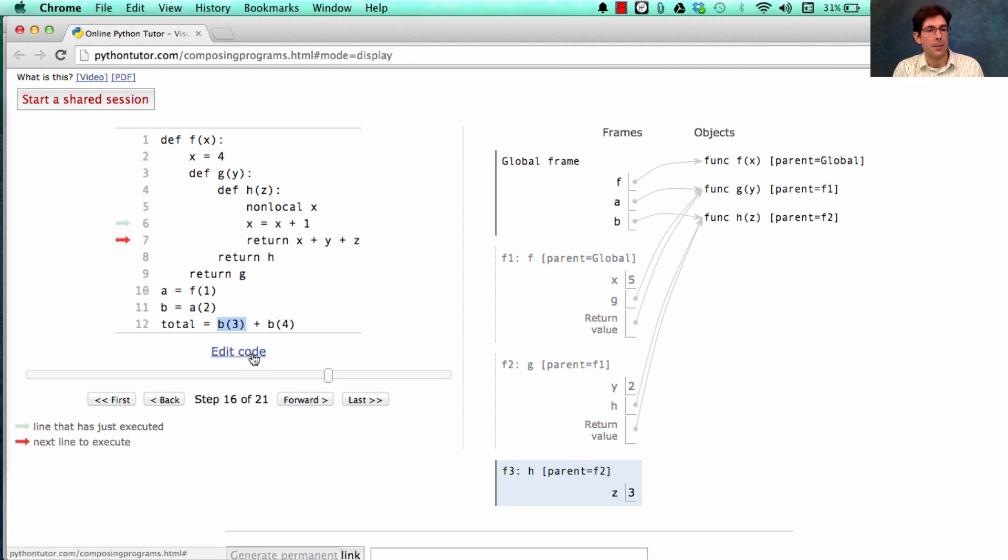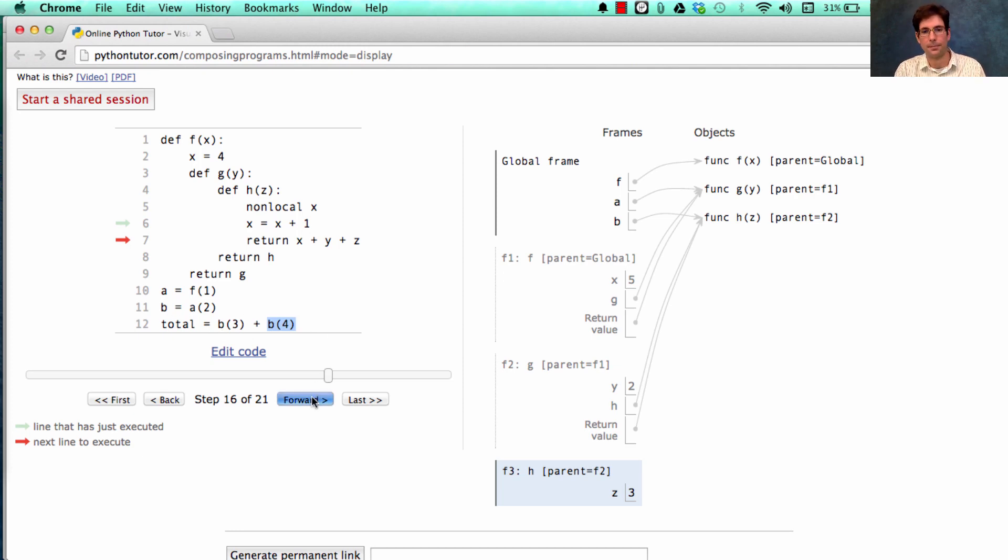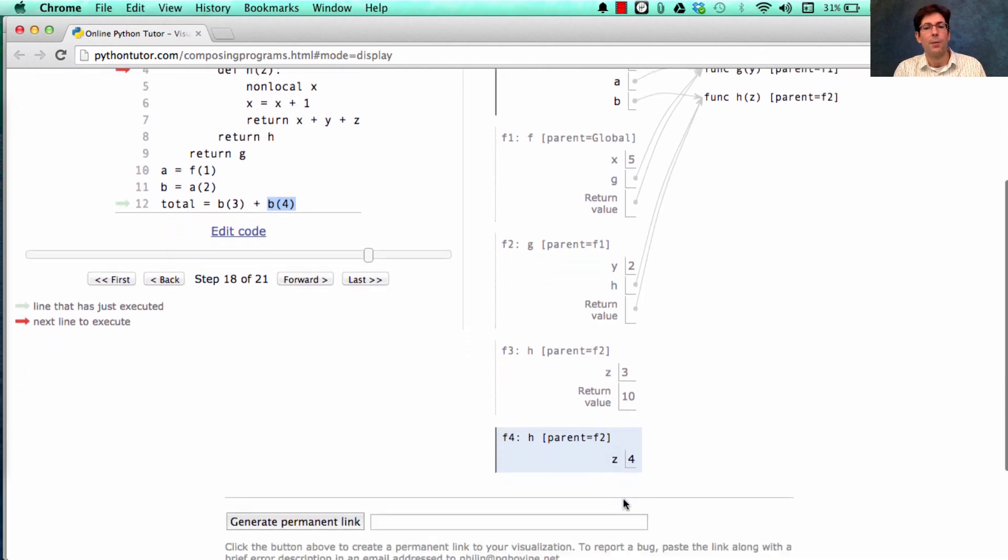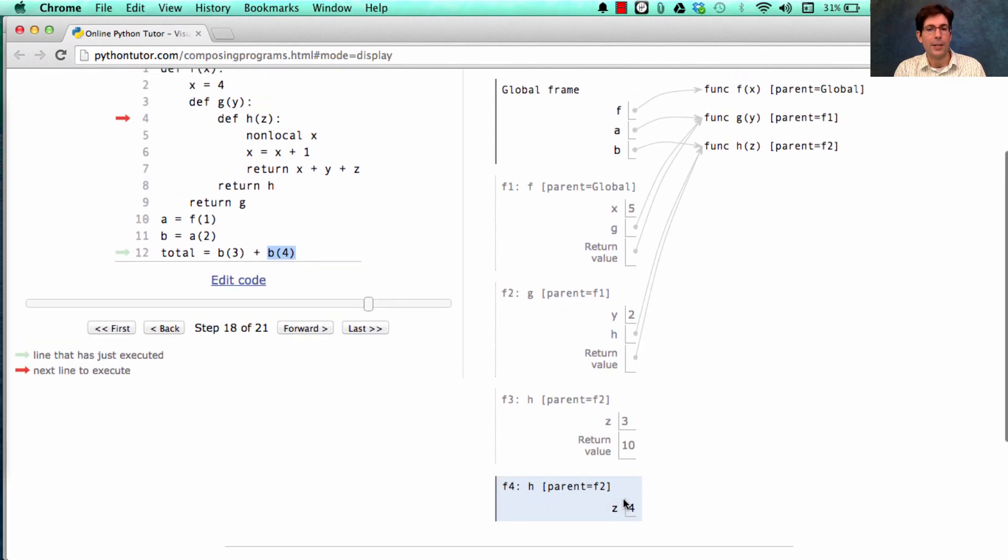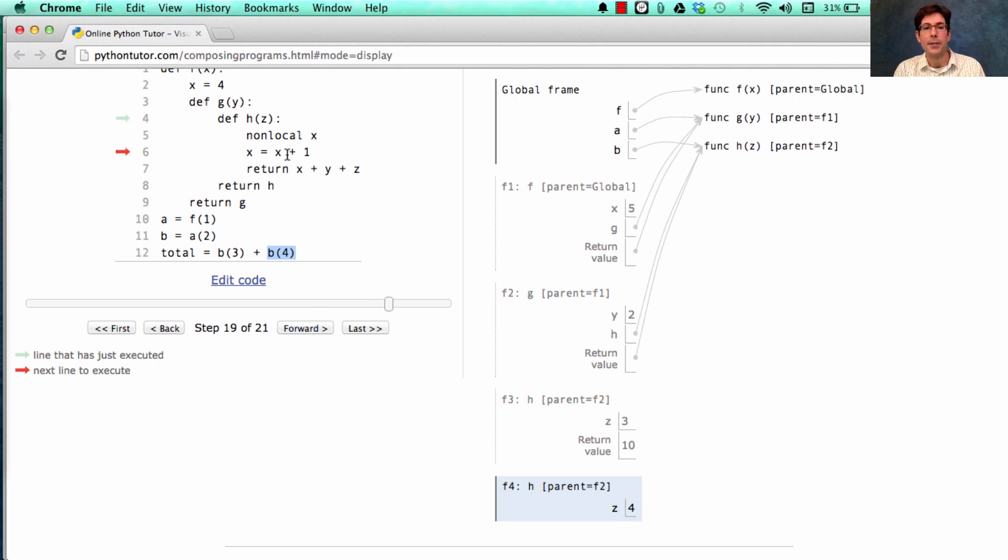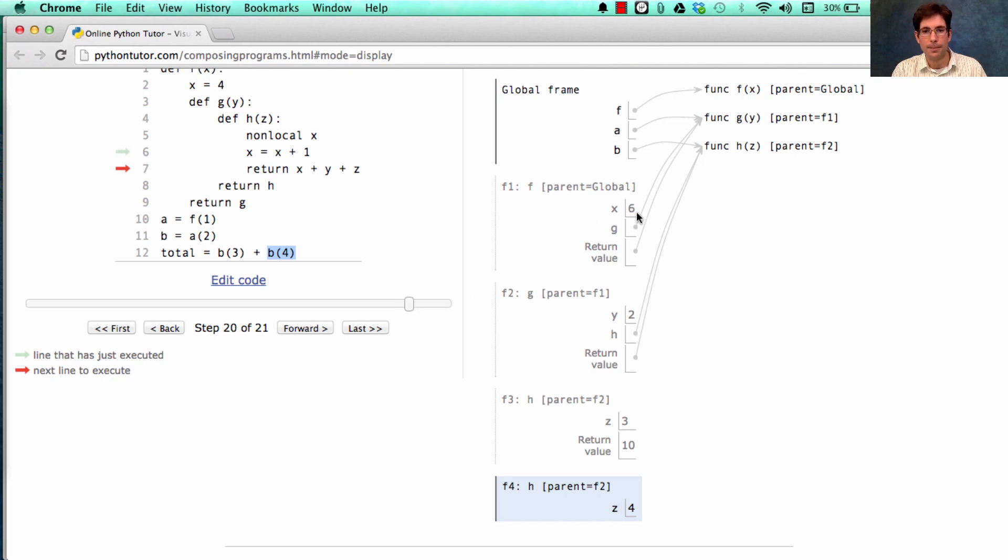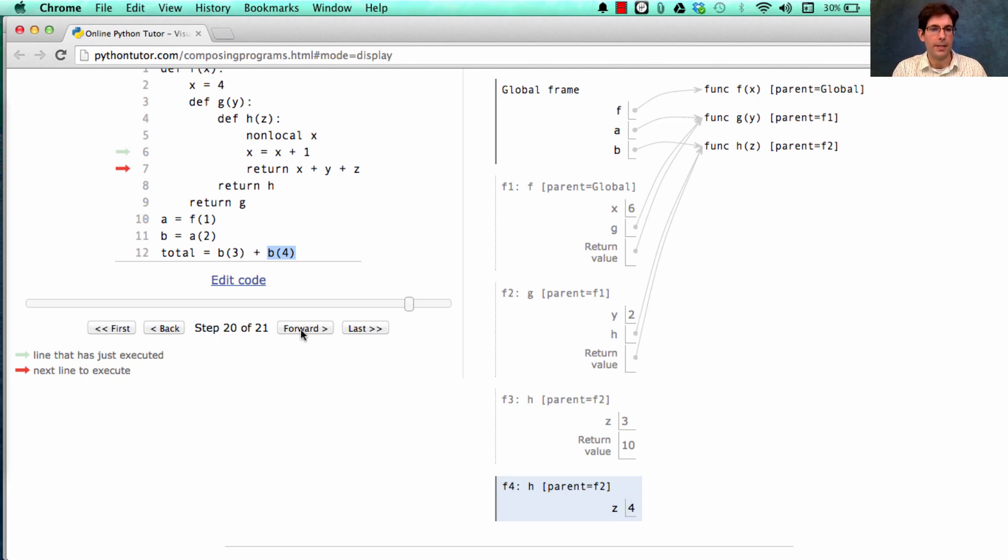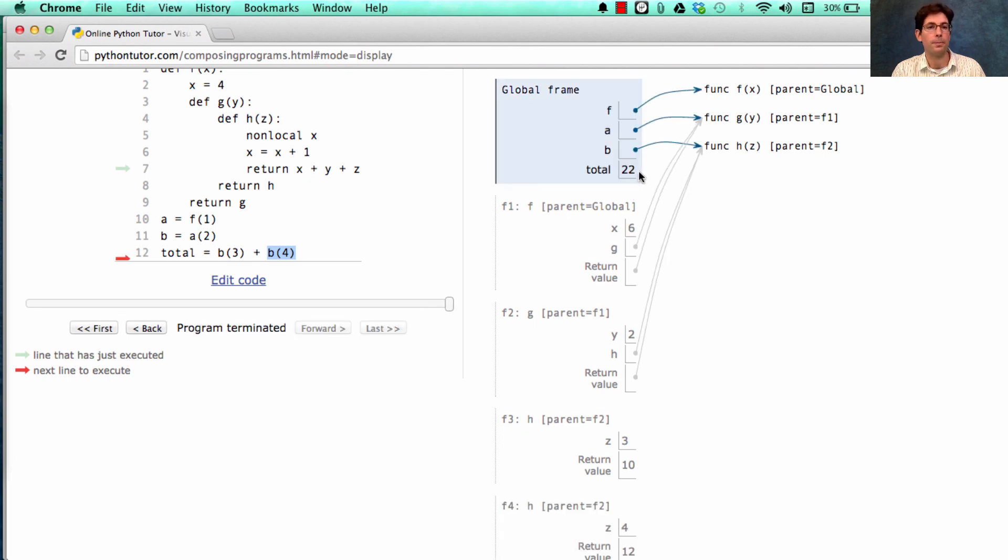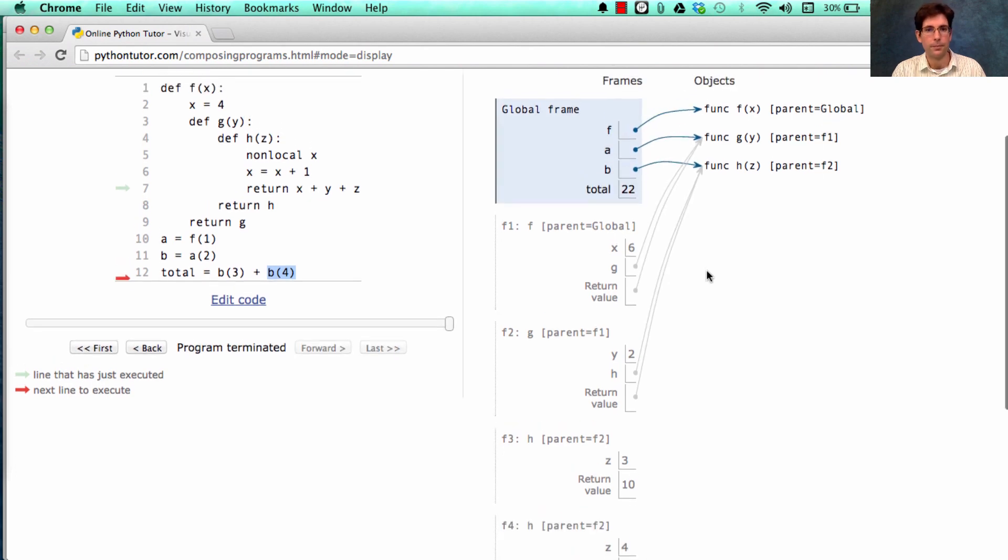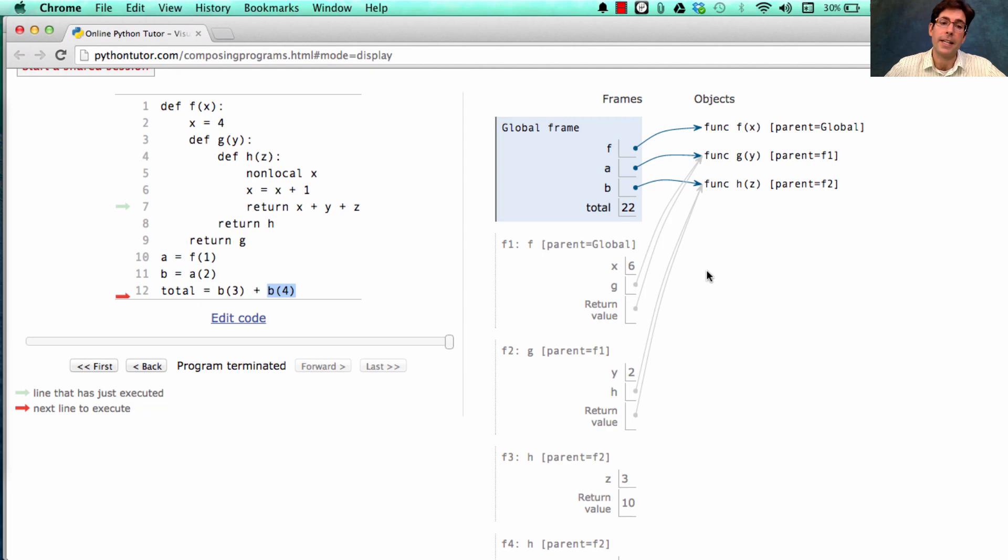We have to remember it because we still have to evaluate this thing. So the total will be 10 plus something else. Okay, what's the something else? Well, it's what you get when you call the h function on 4, which rebinds x to x plus 1. Which x? Well, let's look. We first look in f4, there's no x. Then we look in f2, there's no x. Then we look at its parent f1, there's the x. That's the one we're going to rebind. Now it's 6 instead of 5. And we return 4 plus 2 plus 6 is 12. 10 and 12 together gives us a total of 22. So there's an interesting example of how non-local works. But what about referential transparency?